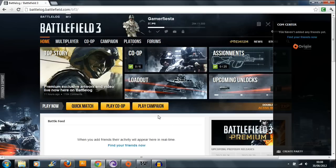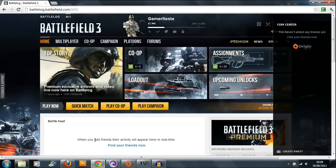Basically, if you're having this problem — if you click on play campaign, you'll get a little box that says 'initializing campaign.' Then after about 30 seconds, if you haven't fixed the problem, the game won't launch.